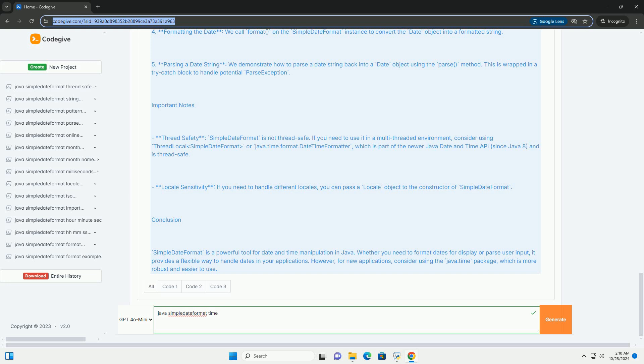Important Notes: Thread Safety - SimpleDateFormat is not thread safe. If you need to use it in a multi-threaded environment, consider using ThreadLocal SimpleDateFormat or java.time.format.DateTimeFormatter, which is part of the newer Java Date and Time API since Java 8 and is thread safe.